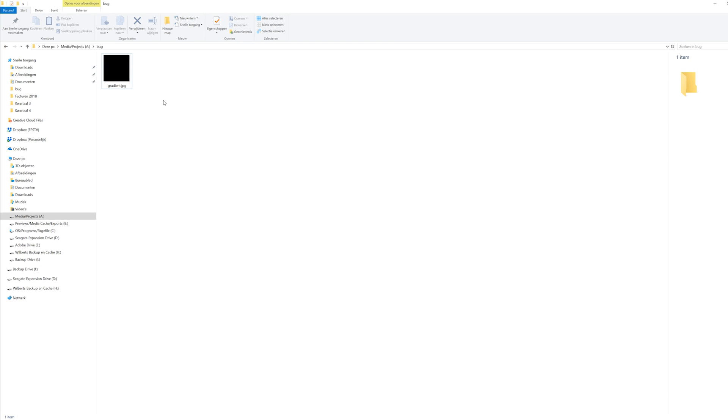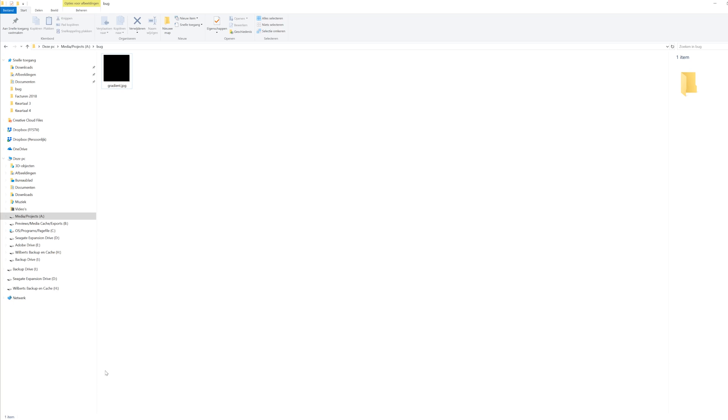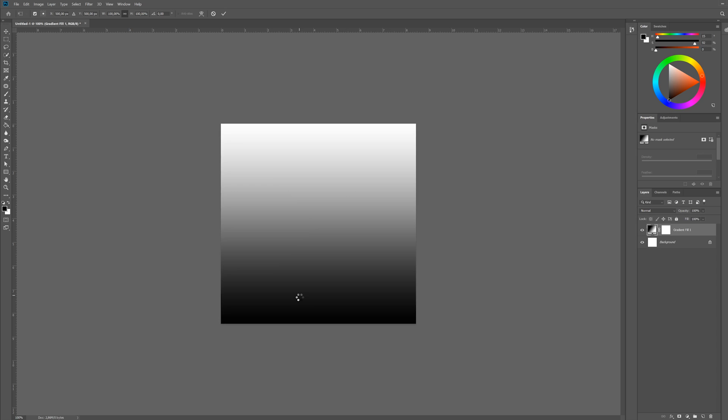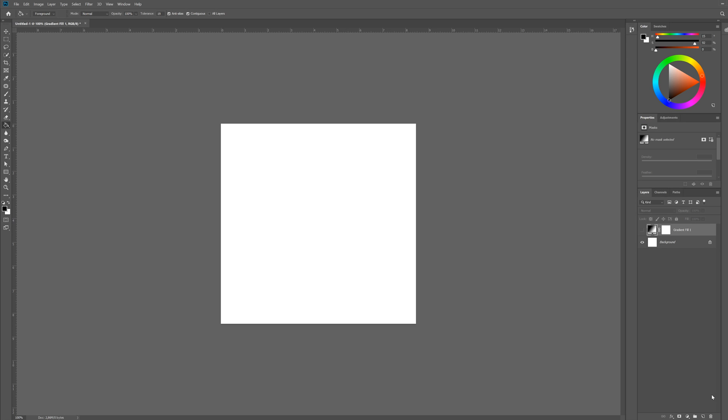And the weird thing is when I open this on a MacBook, it will show a gradient thumbnail next to the name but it doesn't show a gradient in the preview. So somewhere in the file there's still a gradient. When I import the image to Photoshop, it would just be black.